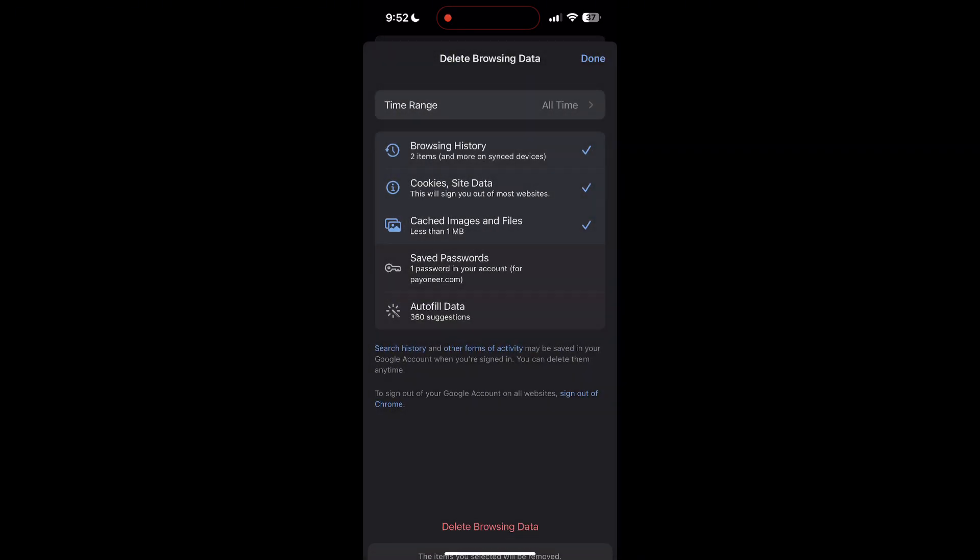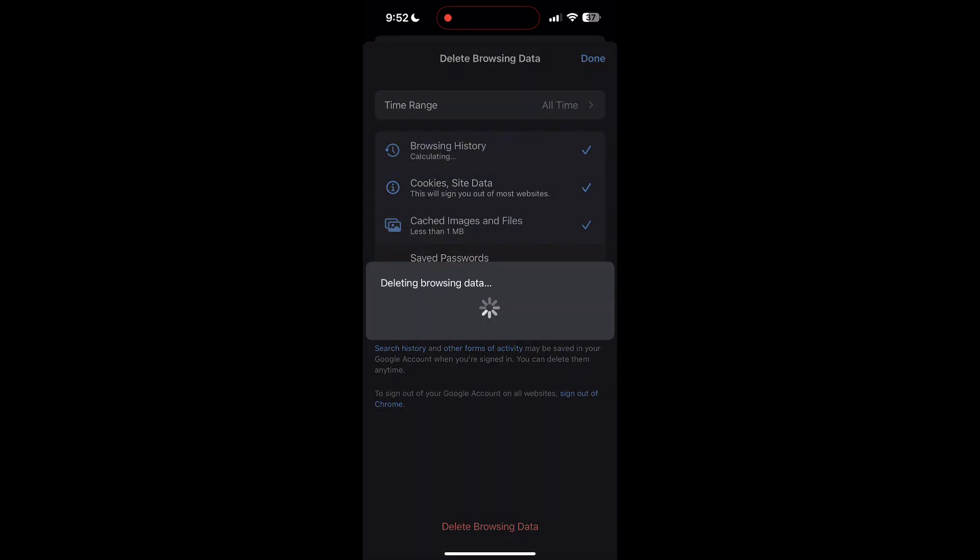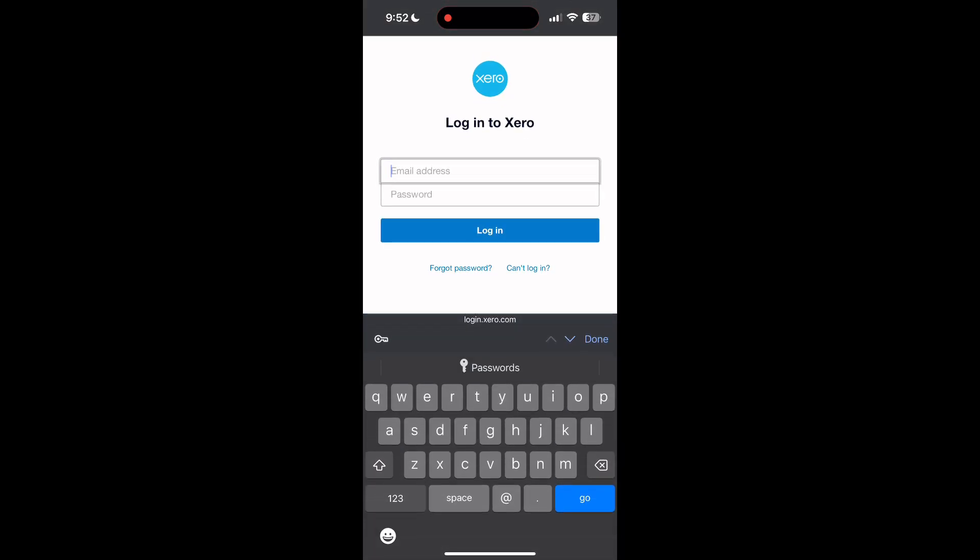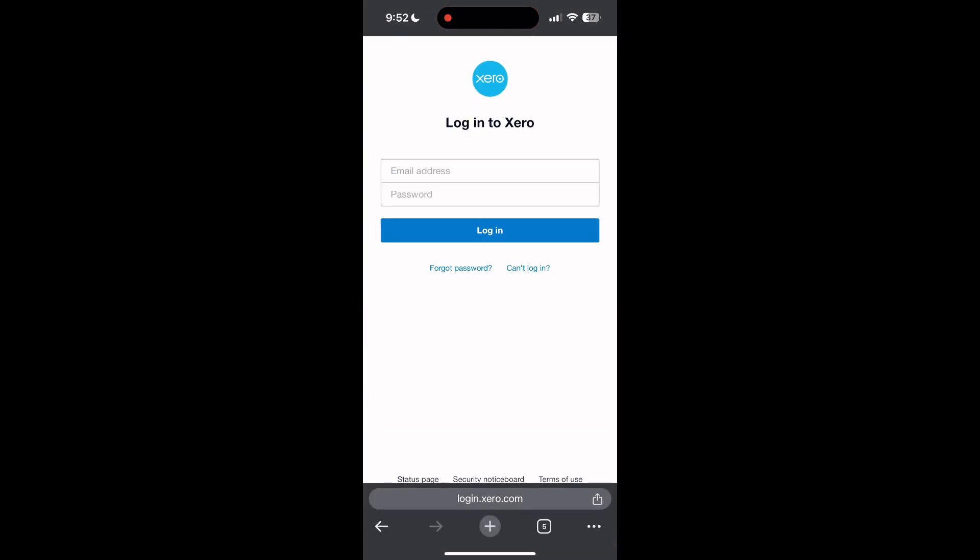After that, your browser cache and cookies will be cleared. Then simply try logging in again.